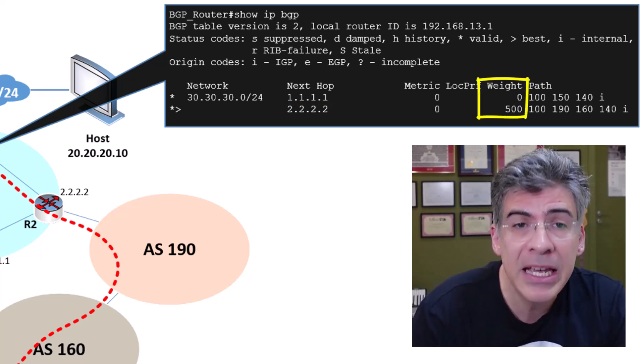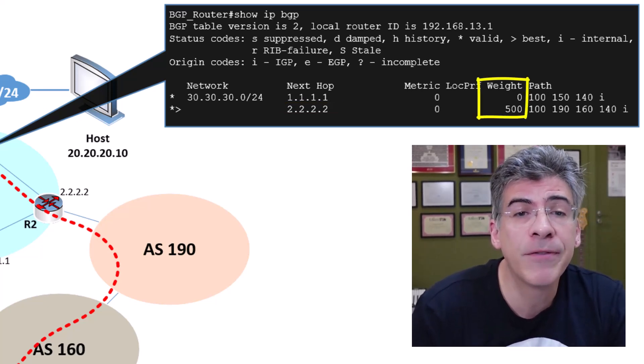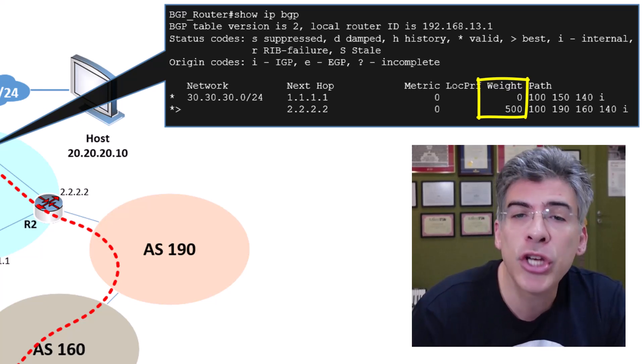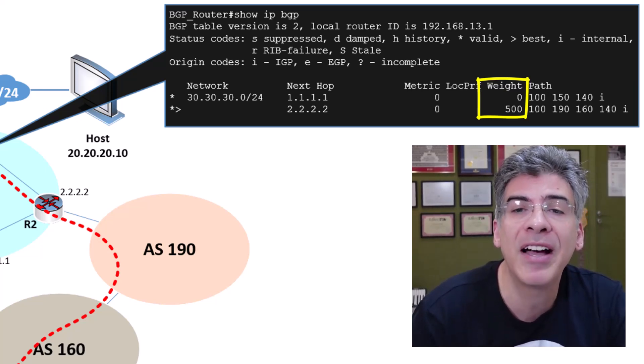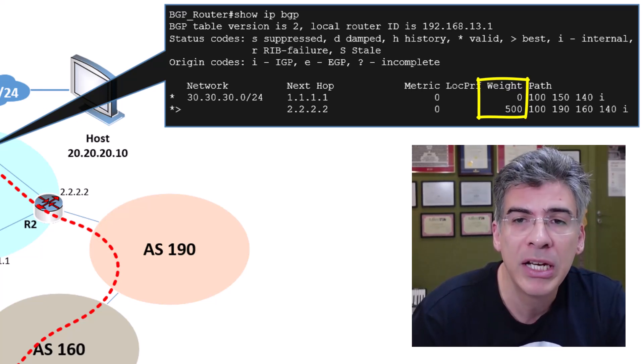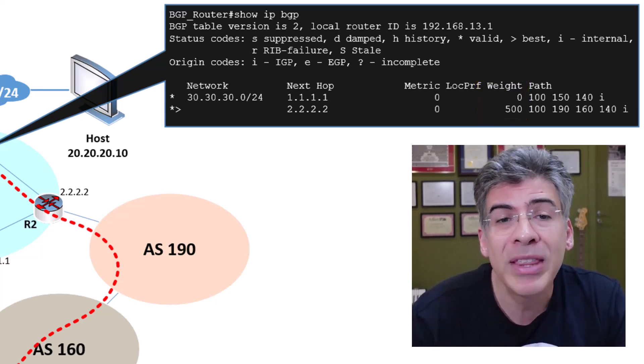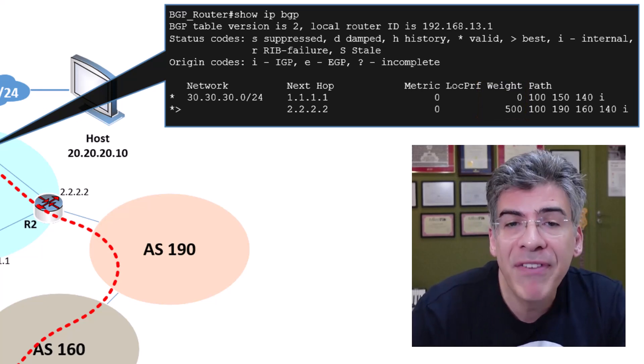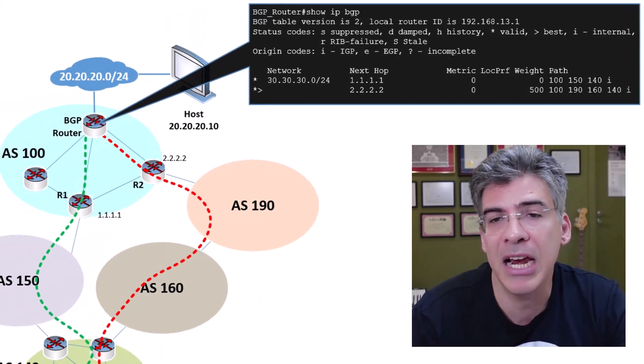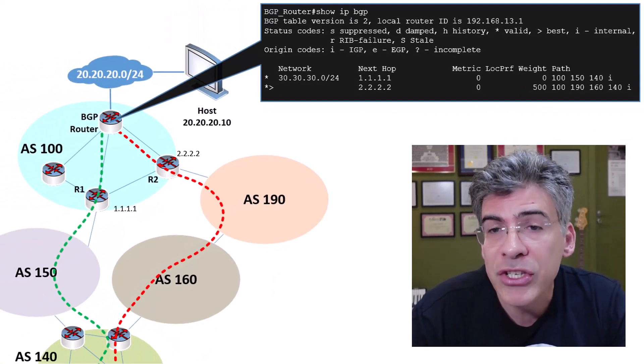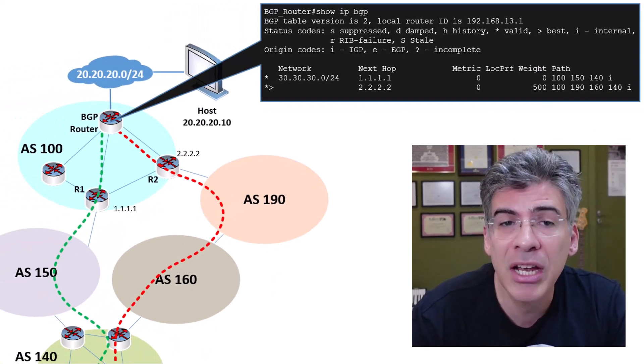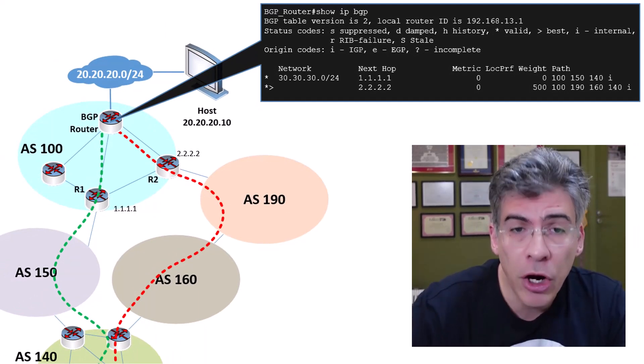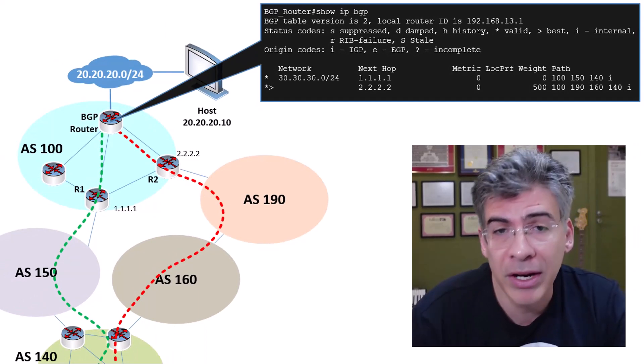So BGP, based on this first weight attribute, has chosen the path via R2 as the best path. So the immediate effect of the weight attribute in this scenario is on the selection of the next hop. We chose R2 over R1.